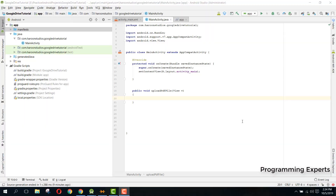Welcome to another video in my Android app development series. This is Part 2 of my video series on Google Drive API using Android Studio.